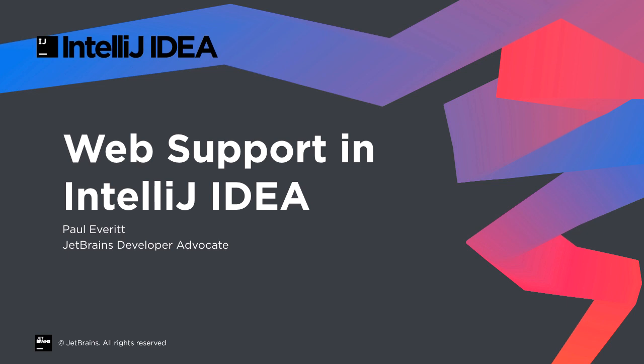IntelliJ IDEA is the top Java development environment. Thanks to our WebStorm IDE, it also bundles first-class web development features, tapping into the same IDE UI and facilities you're already using. Let's take a look at web development using IntelliJ IDEA.